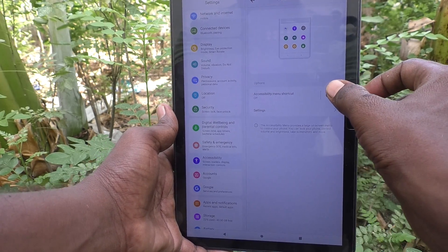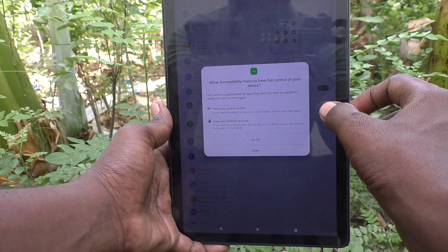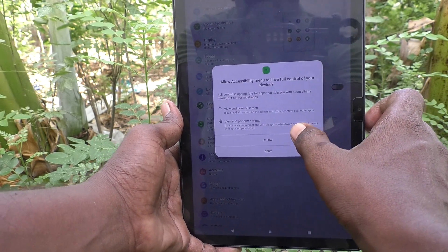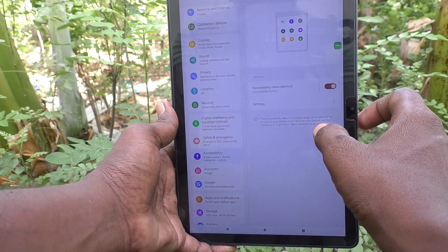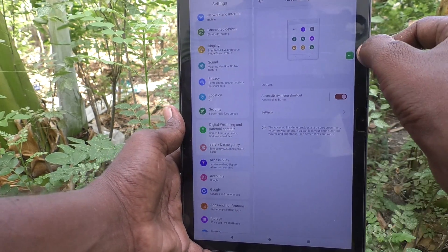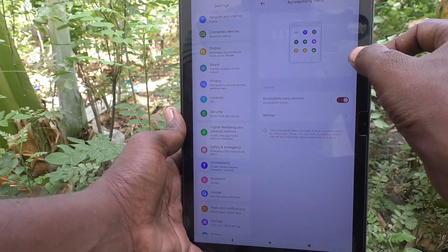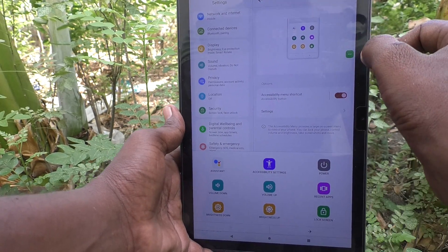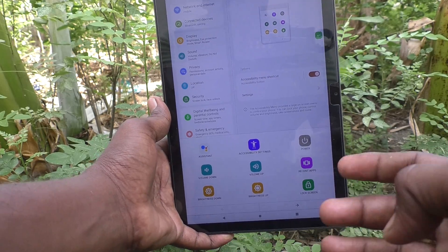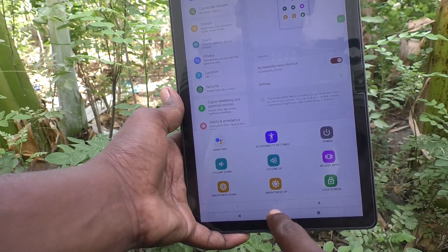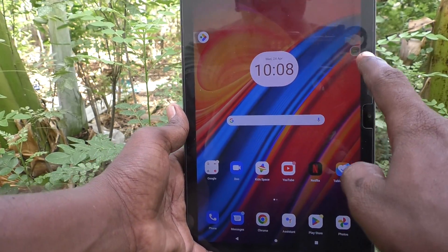And turn on this button — the Accessibility Menu shortcut — and give all permissions. Click OK. This is the Accessibility Menu icon. Just see, if you click on it, you can see several options there.